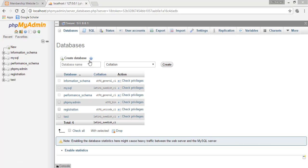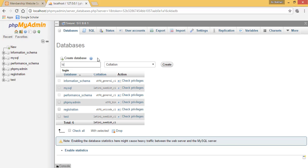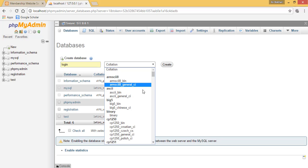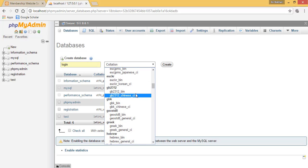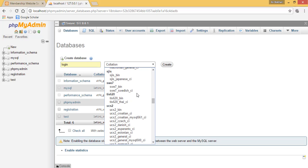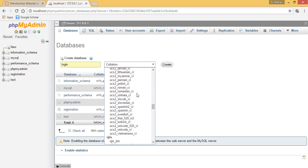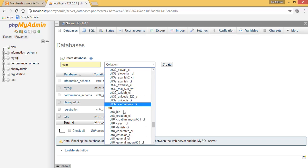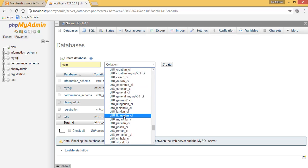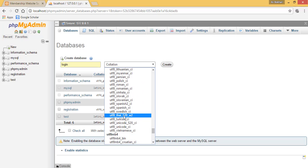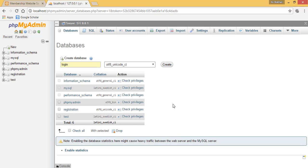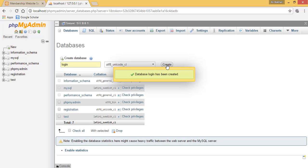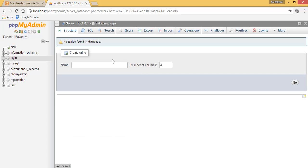First of all, you need to decide a name for your database which you need to write over here. Let's go with login as our database name. The collation should be utf8_unicode_ci. Navigate to utf8 and then go to underscore unicode underscore ci. After choosing this, simply click create. The database has been successfully created.